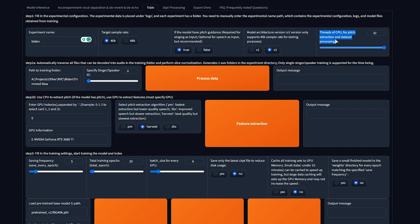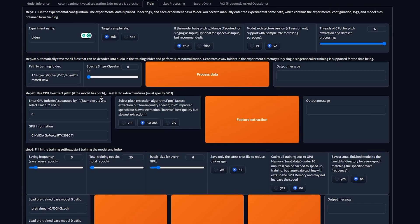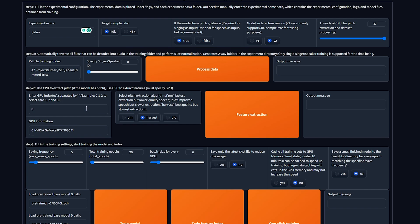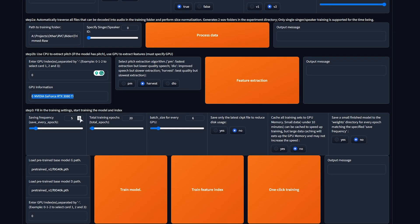Then threads for CPU for pitch extraction and data set processing, I leave on the max. Following to step 2a, we've already pasted in the folder. We'll leave pretty much everything else here as default. Scrolling down, we can set what graphics cards would like it to use. I'll leave it as just 0, which is my NVIDIA 3080 Ti. Then the pitch extraction algorithm. Harvest is the slowest and the highest quality, so I'd recommend leaving it on that. Then scrolling down even further,